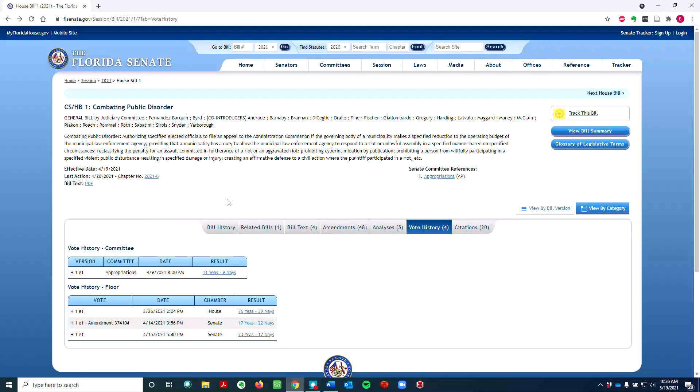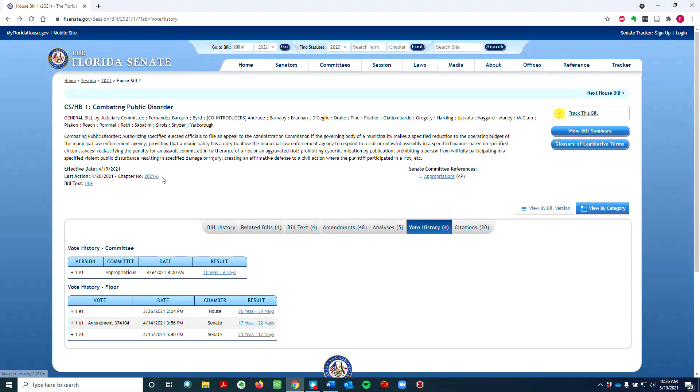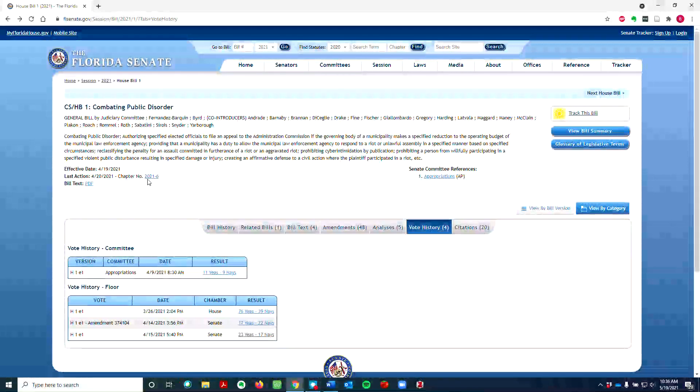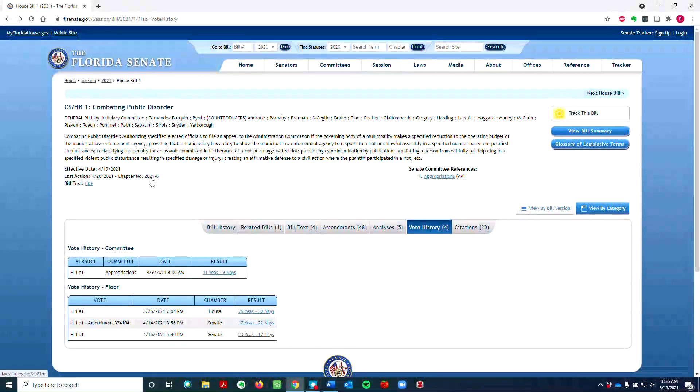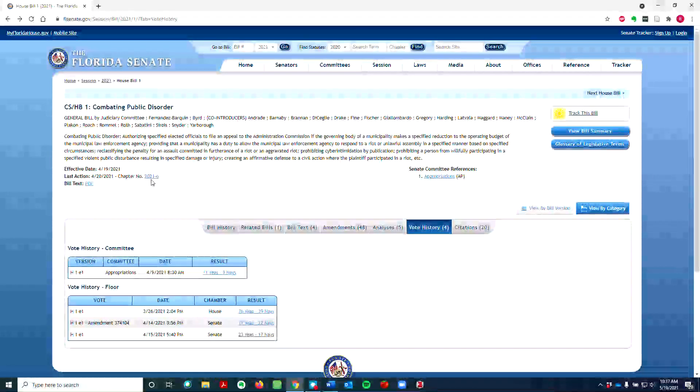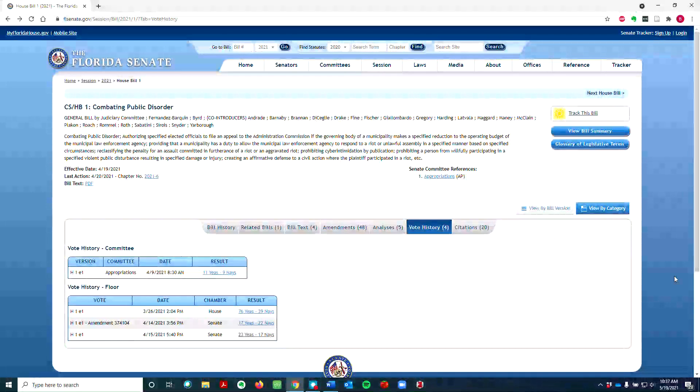In this case, this bill became law and it was assigned the chapter number 2021-6 in the Laws of Florida, the official record of all laws passed by the legislature in a given year in the order of passage. The number 2021-6 meant it was the sixth bill that became law in the 2021 regular session. So this is how you find and track state-level legislation.